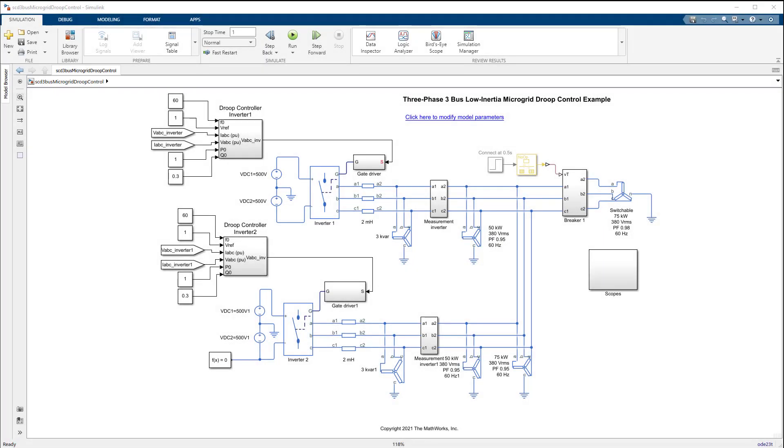In summary, we saw how we can design a simple grid forming controller with droop control for remote AC microgrid using Simulink.